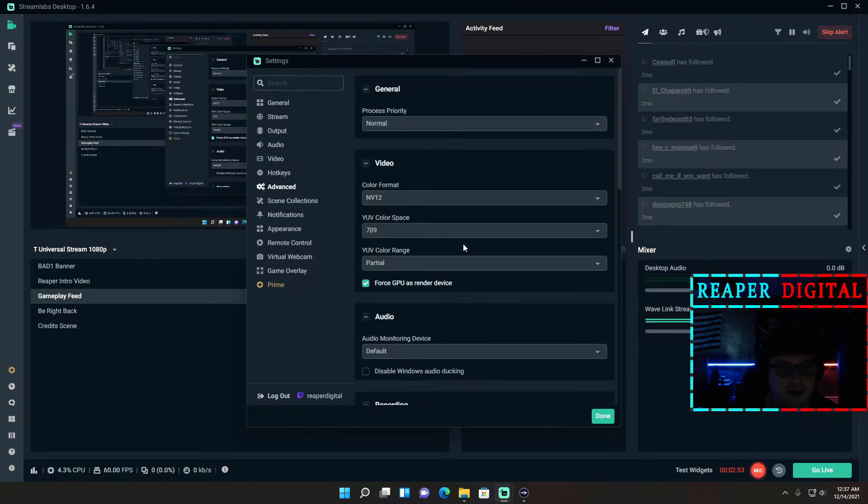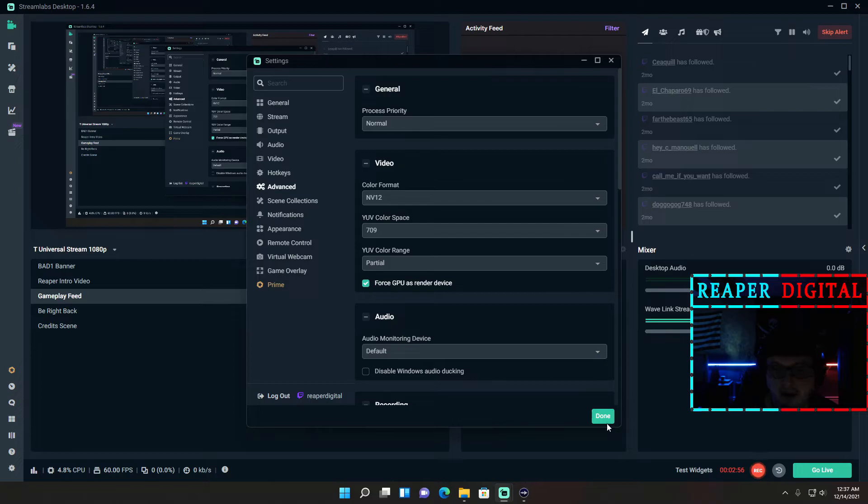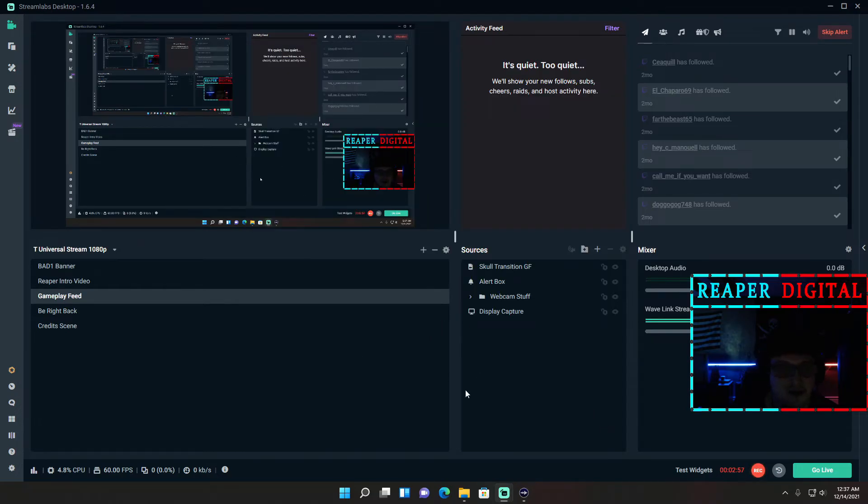As far as advanced goes, all this stuff down here is going to be the same as default. But yeah, other than that, that's my streaming setup. I hope you guys liked it.